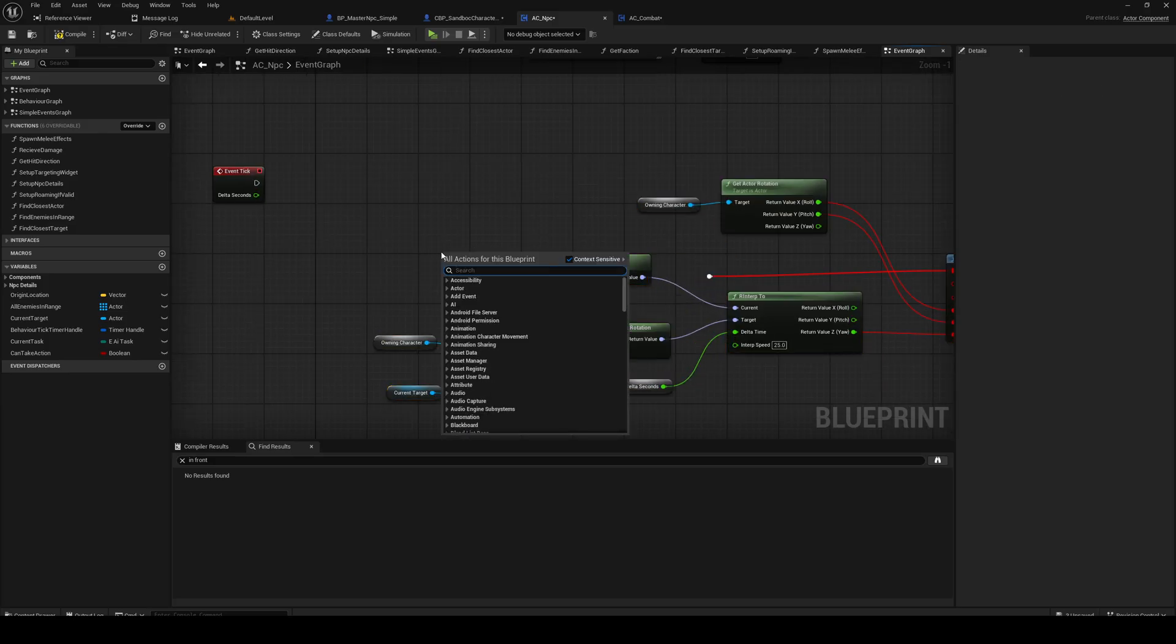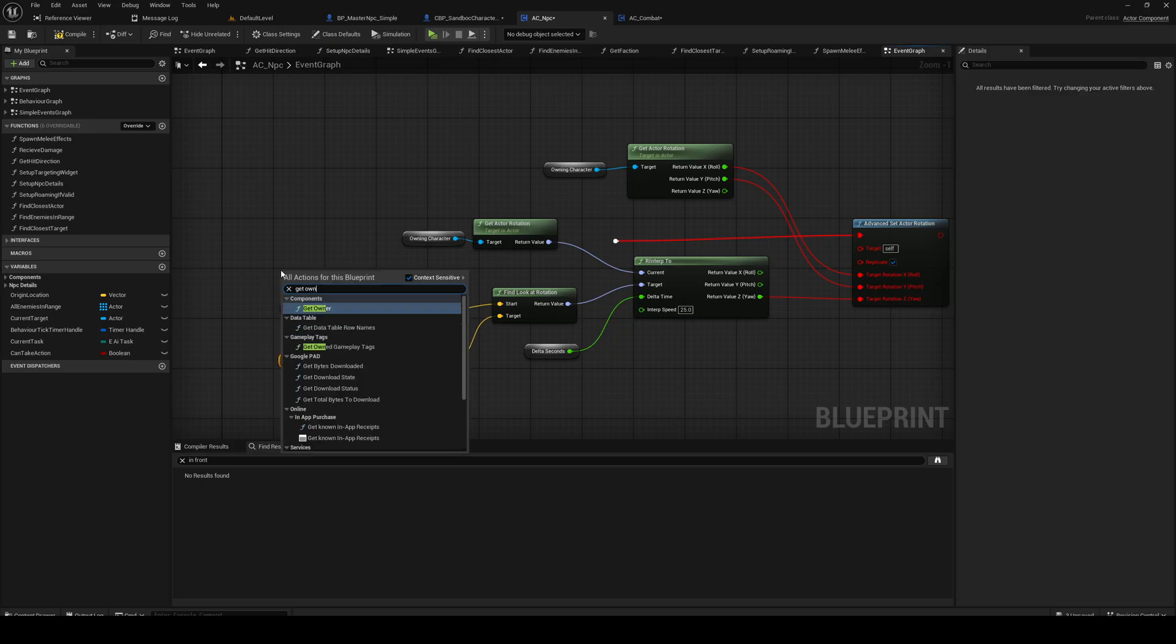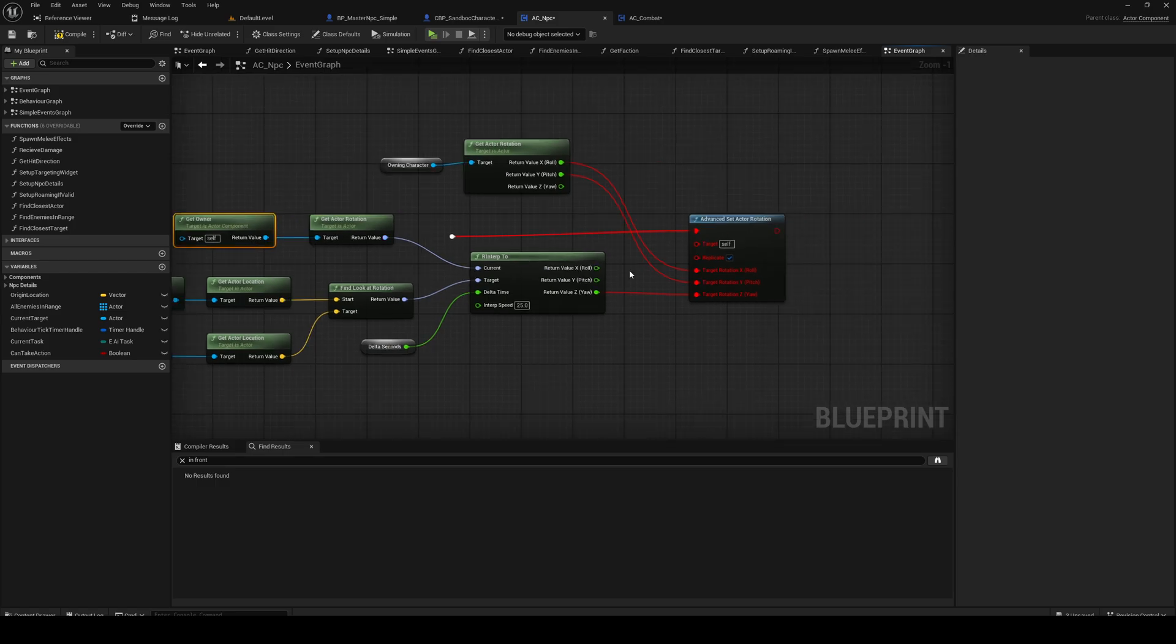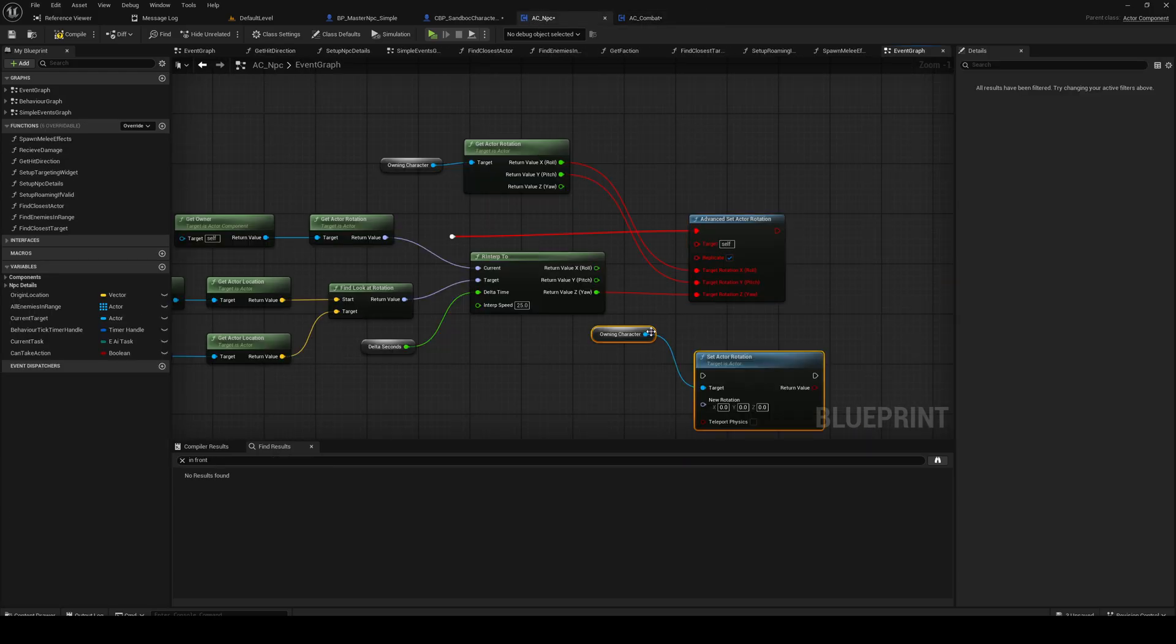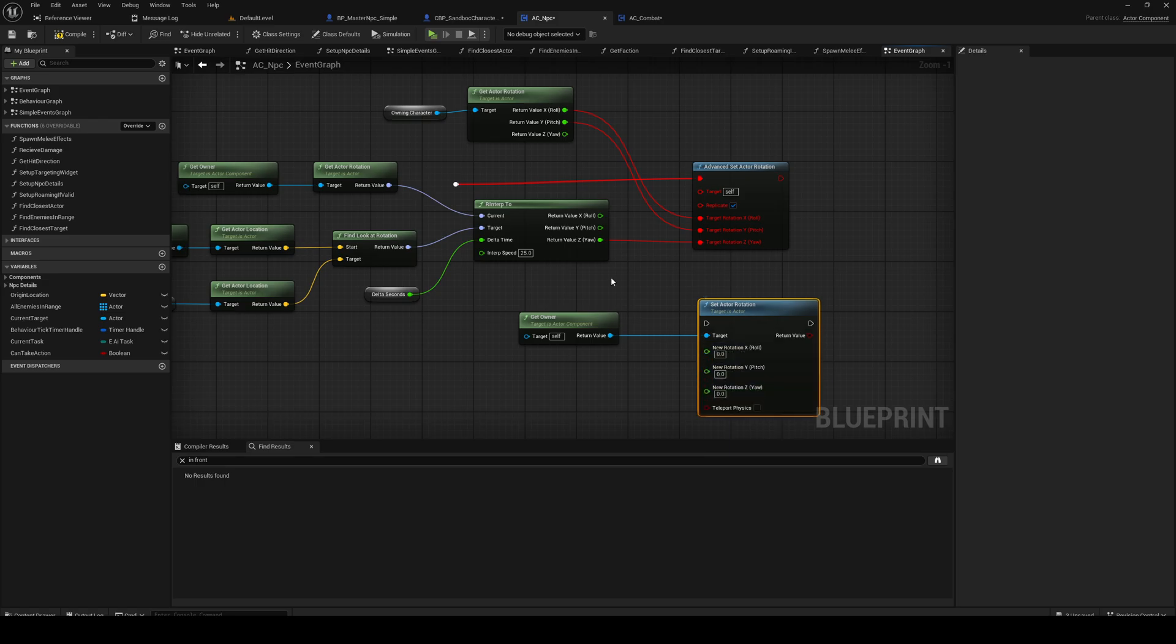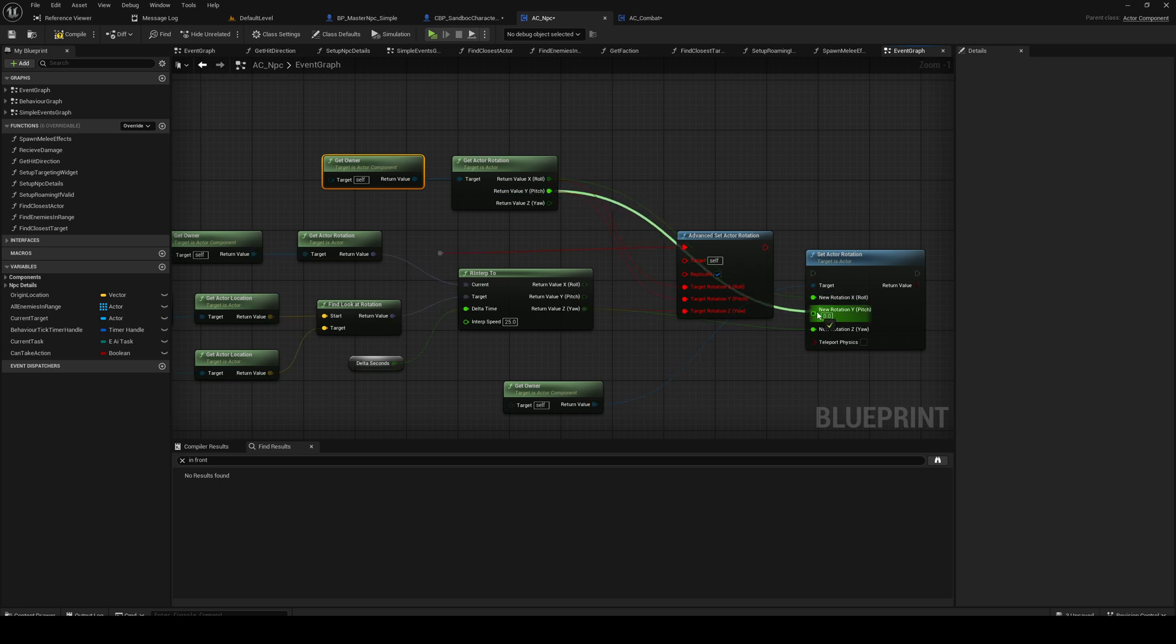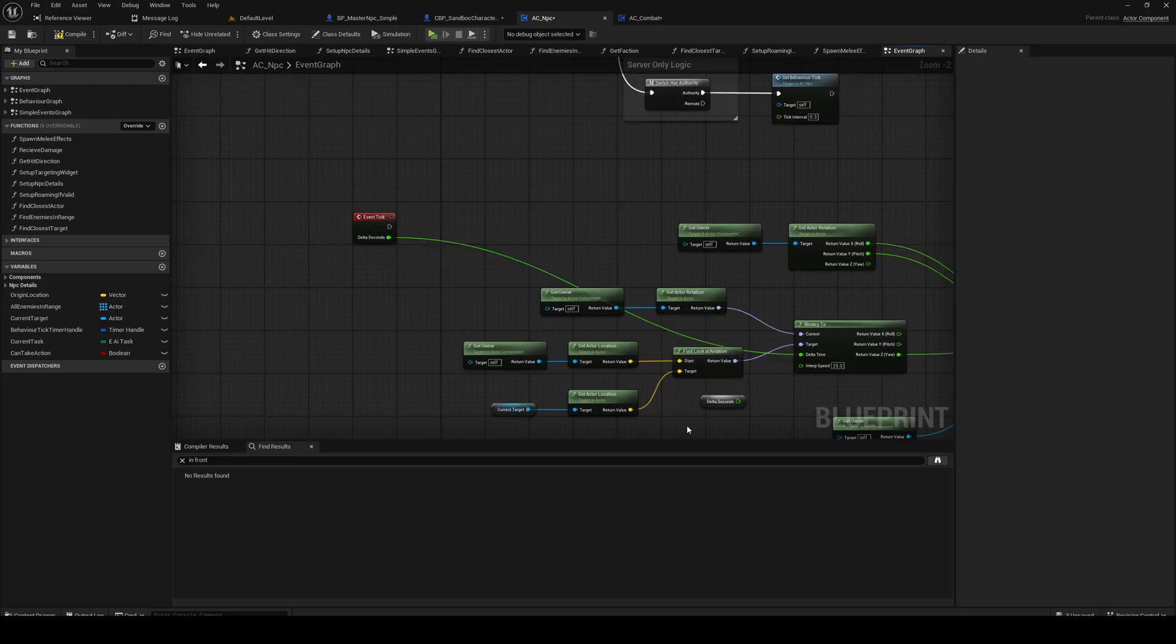But current target is actually called the same so we can keep that. Then we do get owner - the owner is an actor, so the owner will be the NPC character. We can replace this. Let's go into this advanced thing and just grab the set actor rotation with the owner. Gonna split here, get owner, gonna plug in the X and Y as well. So there we go, and the delta seconds is the delta time.